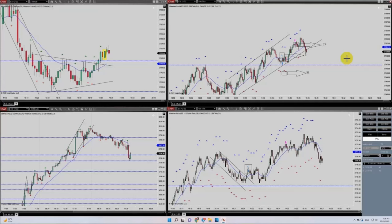Hello, everyone. I'd like to share with you a few trades posted on Wednesday, 5th of October, 2022.